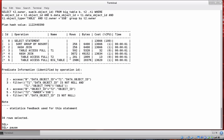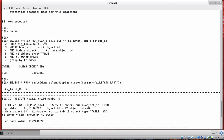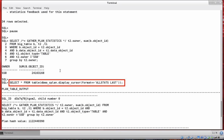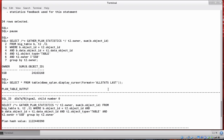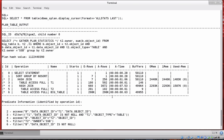Let's look at how to do that. We need to do two things: first, add the gather_plan_statistics hint to our SQL statement. Second, to see the additional information now being recorded, we add a parameter to our dbms_xplan display_cursor call. The parameter is part of the format parameter, and we're going to pass allstats last, which tells Oracle to show the statistics recorded during the last execution of this cursor.